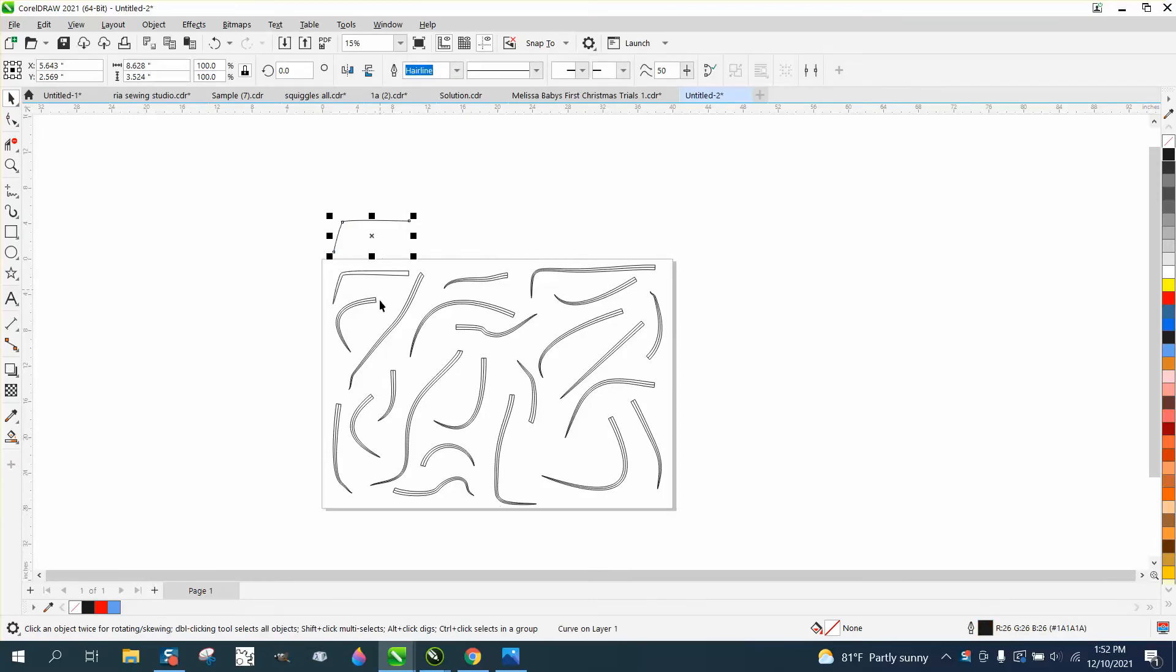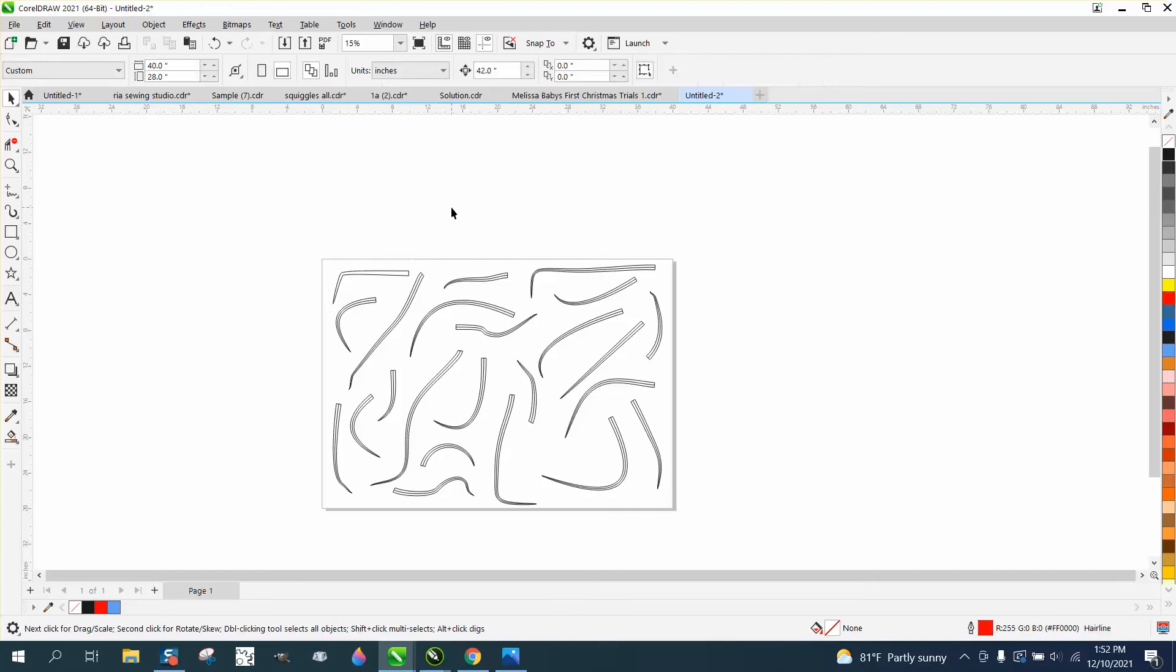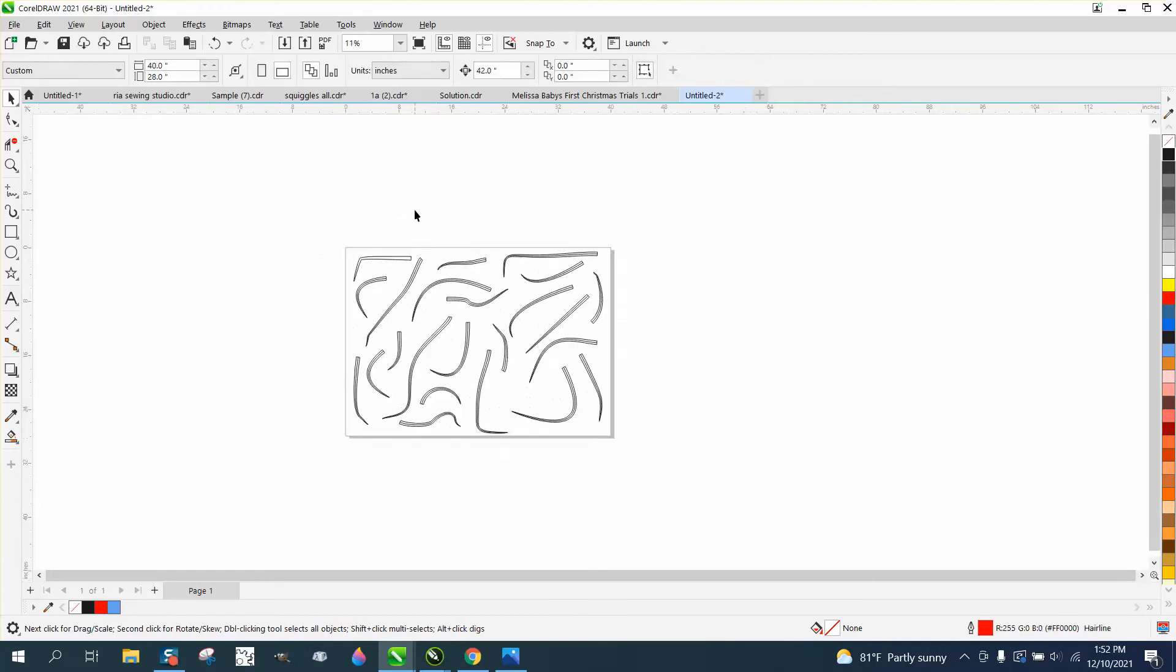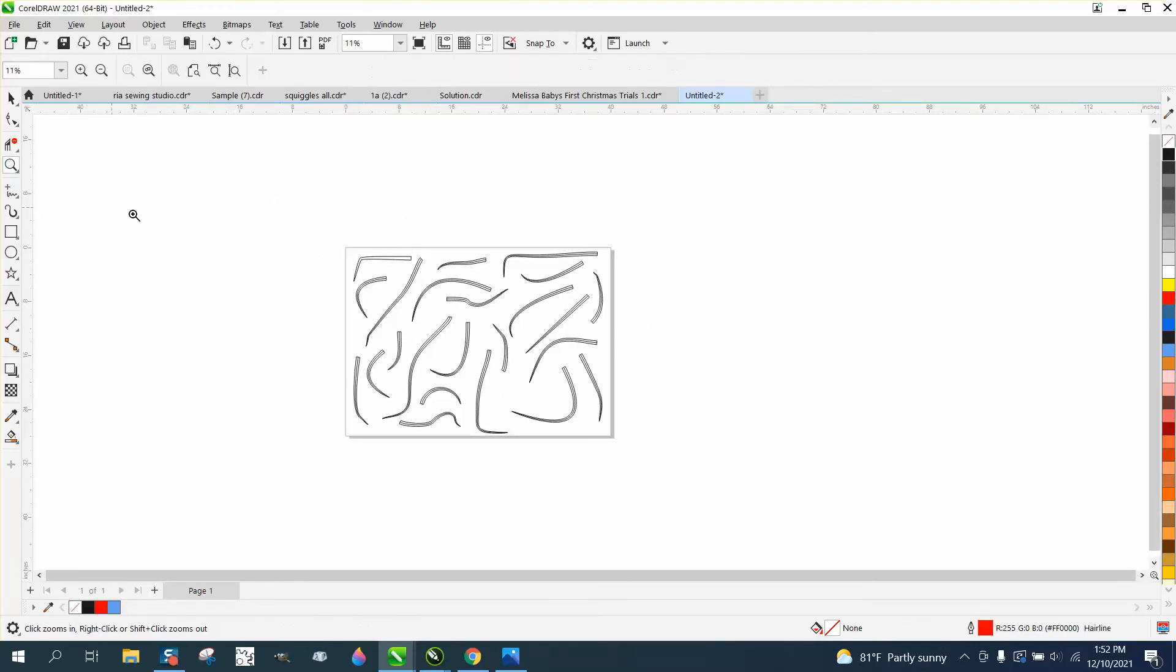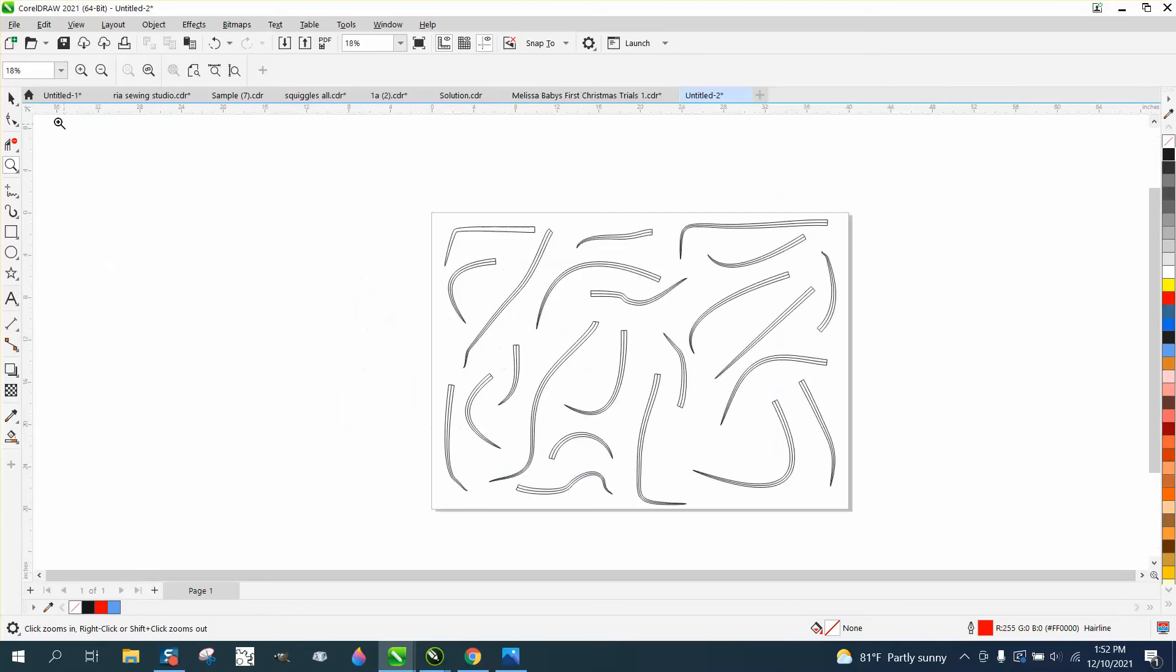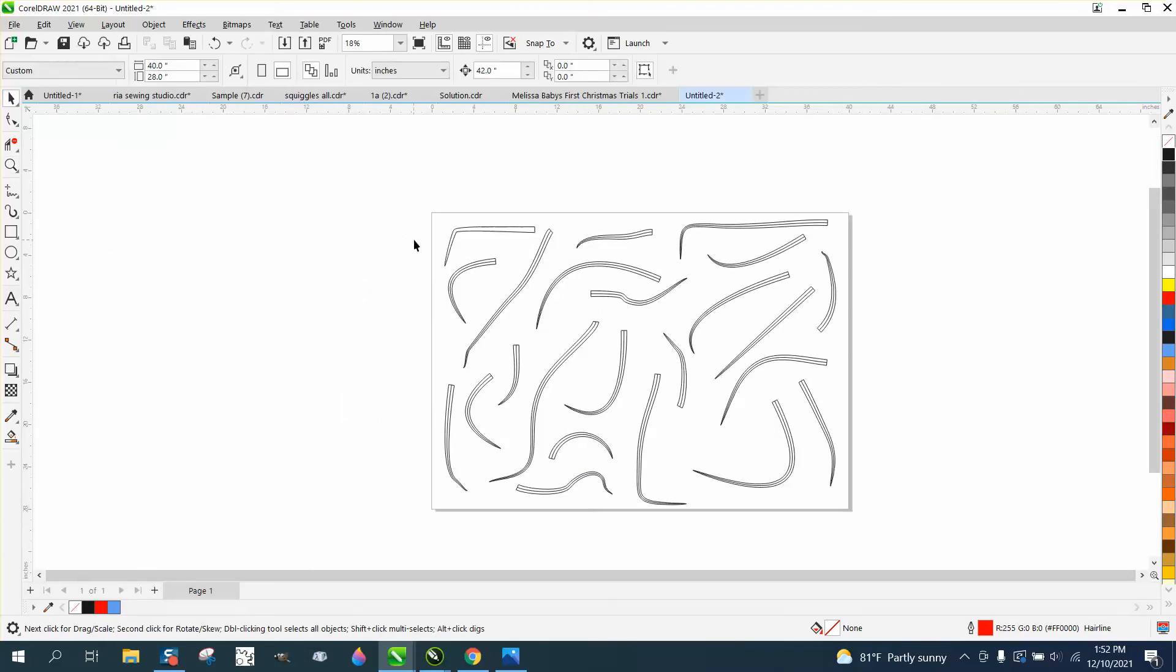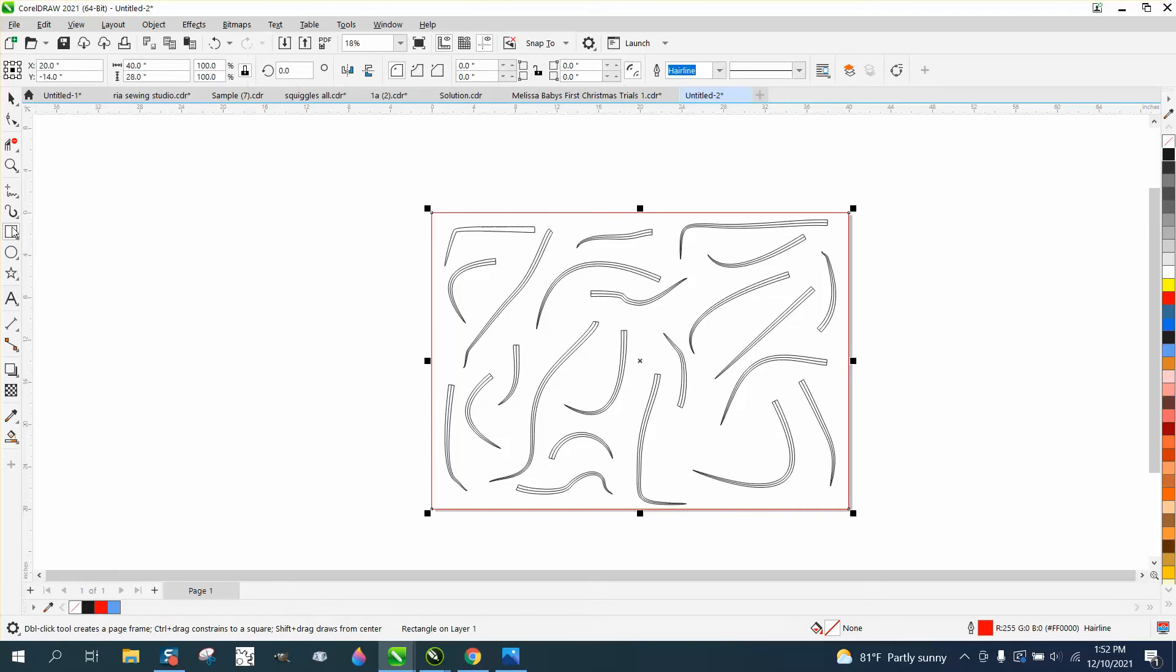Well, can you imagine getting rid of that line on this whole page? So this is not the perfect solution, but it would work in this case. Double-click on your rectangle tool. It makes a rectangle the size of your page.